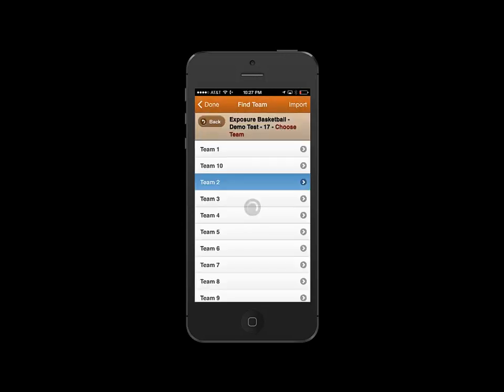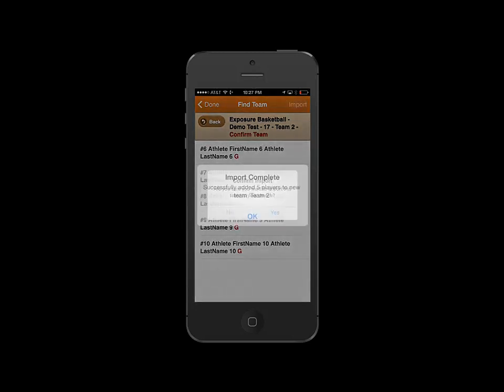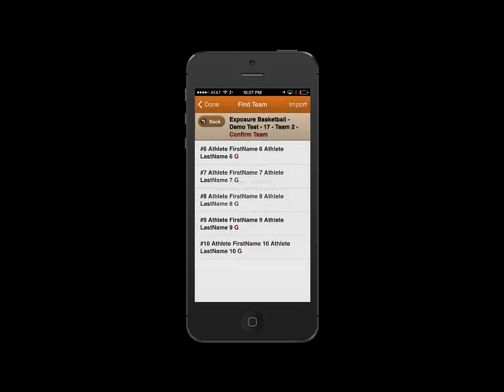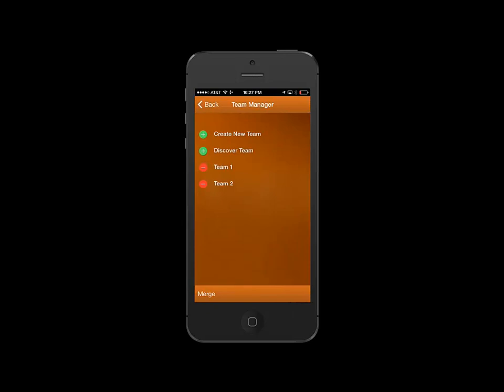Let's import another team. We'll do the same thing. Imported. Great! Let's hit Done.